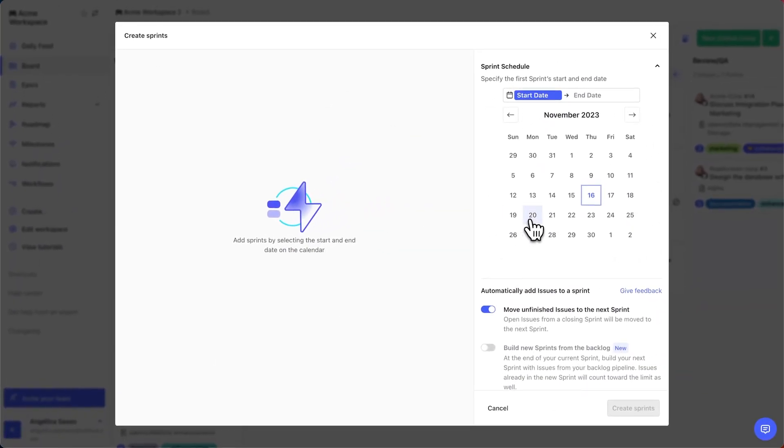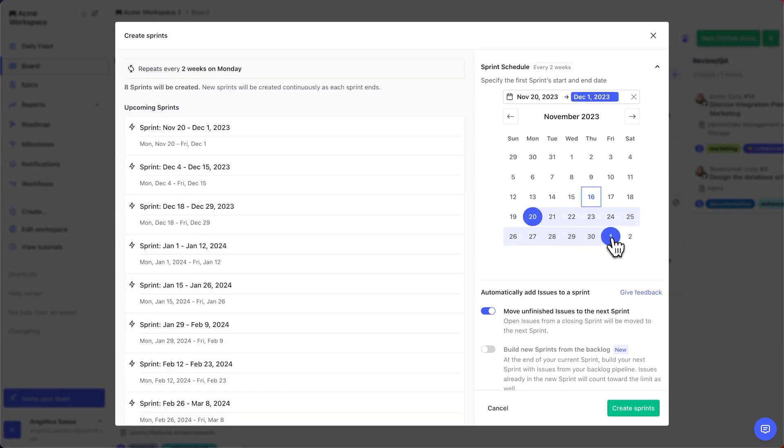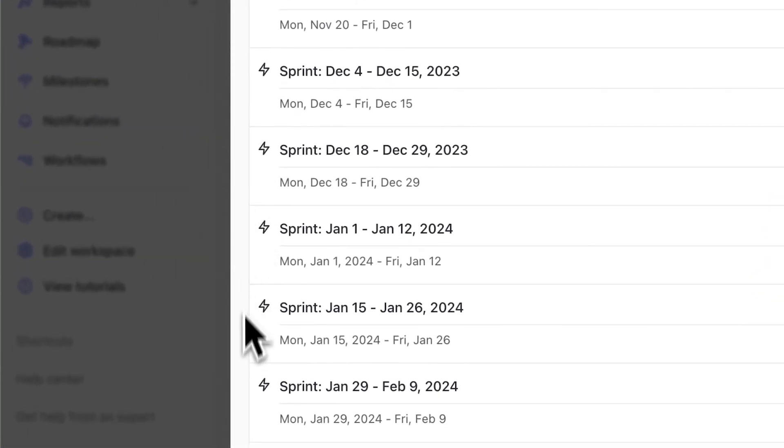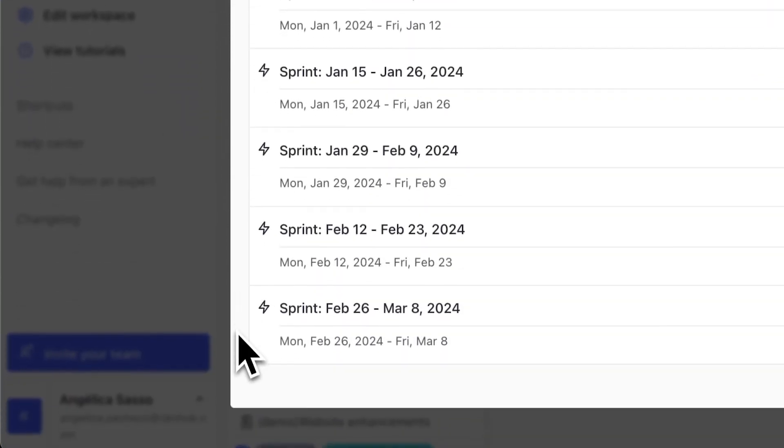Bring up the automated sprint setup window. First, we'll set up our cadence. We'll use two weeks starting on Monday and ending on Friday. Zenhub will automatically create your sprints for you. You'll see the list of sprints on the left.